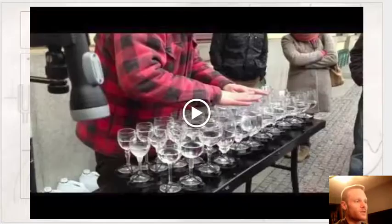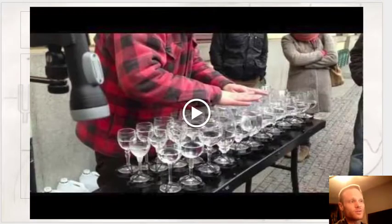Another example of resonance — this man's voice caused a wine glass to vibrate at its natural frequency so violently that it actually shattered and broke. One last example of resonance: we have an individual who's going to play basically a song on wine glasses.